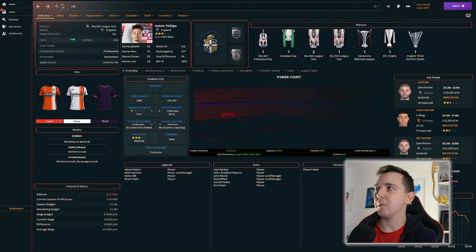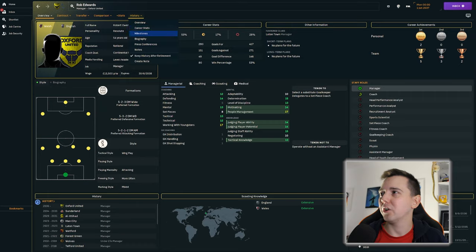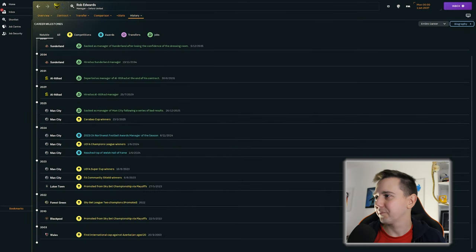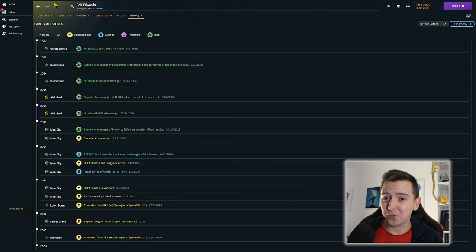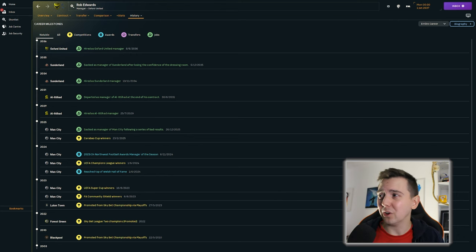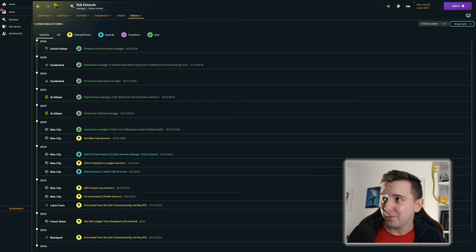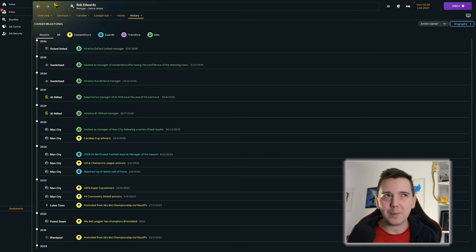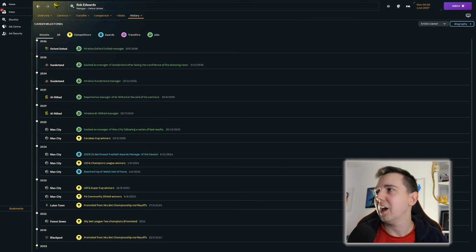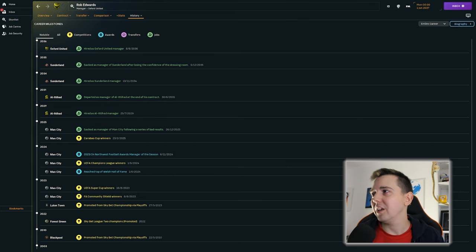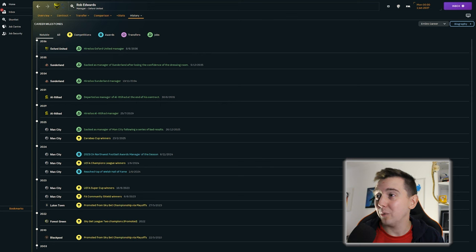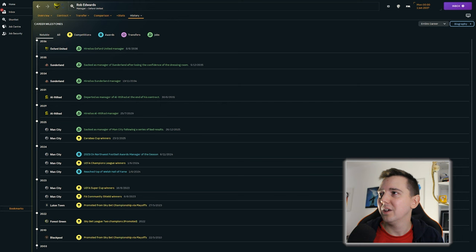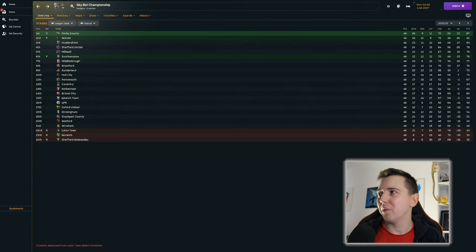There is one other big question. Which is, what became of Rob Edwards after he left Luton Town? Not a lot. So when he was sacked by Manchester City, he went to Saudi Arabia. He had four years off after managing Manchester City. Went to Saudi Arabia. After two years, left when his contract expires. Three years off. I mean, if you've managed Manchester City and managed in Saudi Arabia, you can probably afford the time off. However, he comes back. Goes to Sunderland. Gets sacked just over a year later. And then after a further six months off, he joins Oxford.